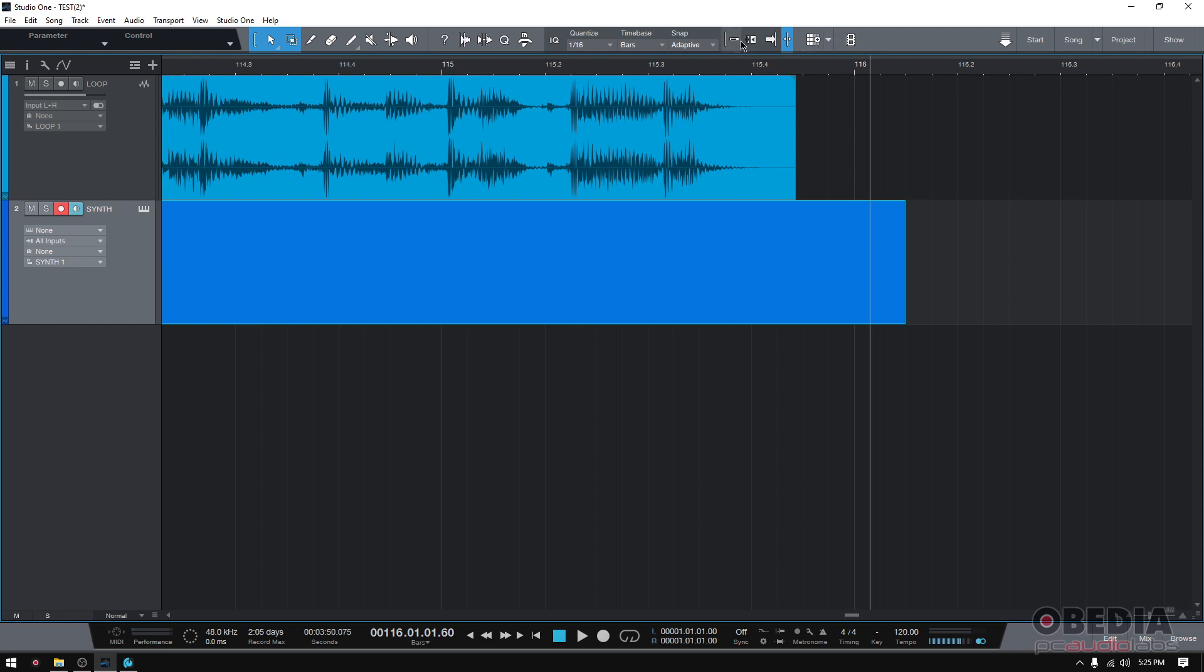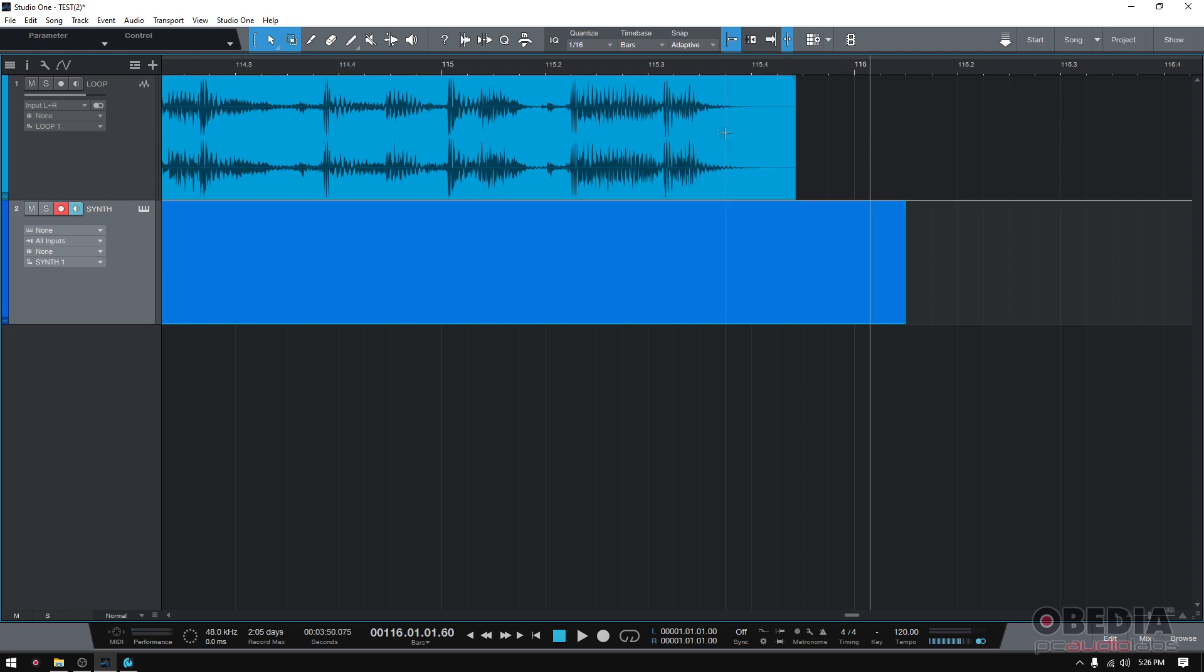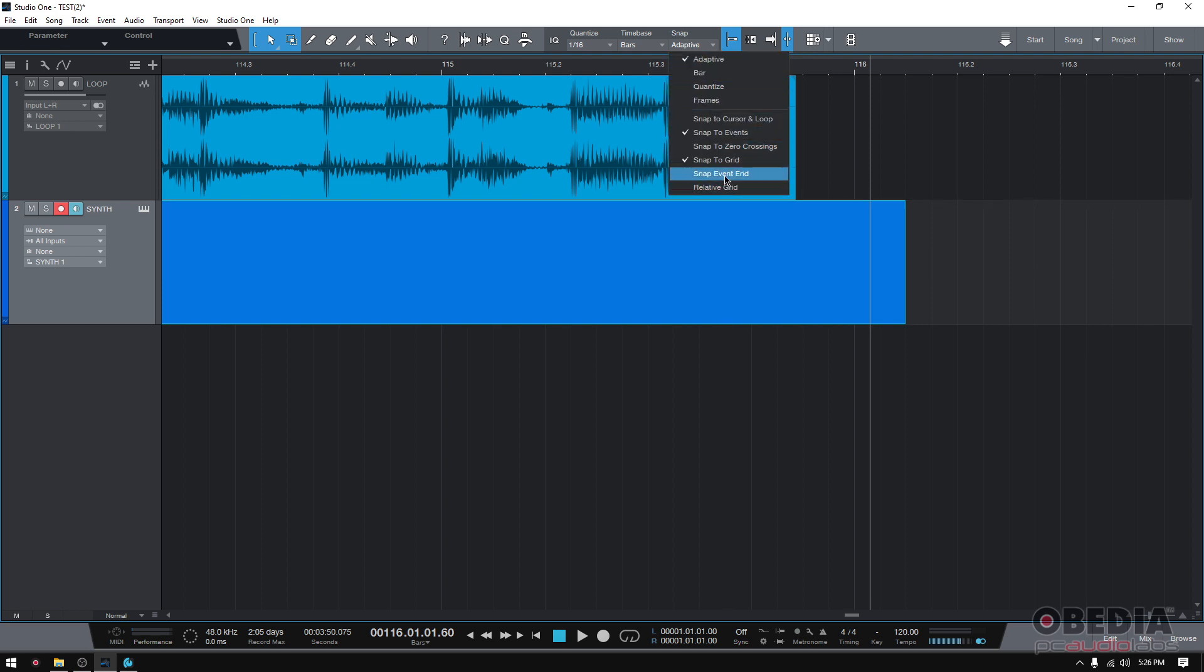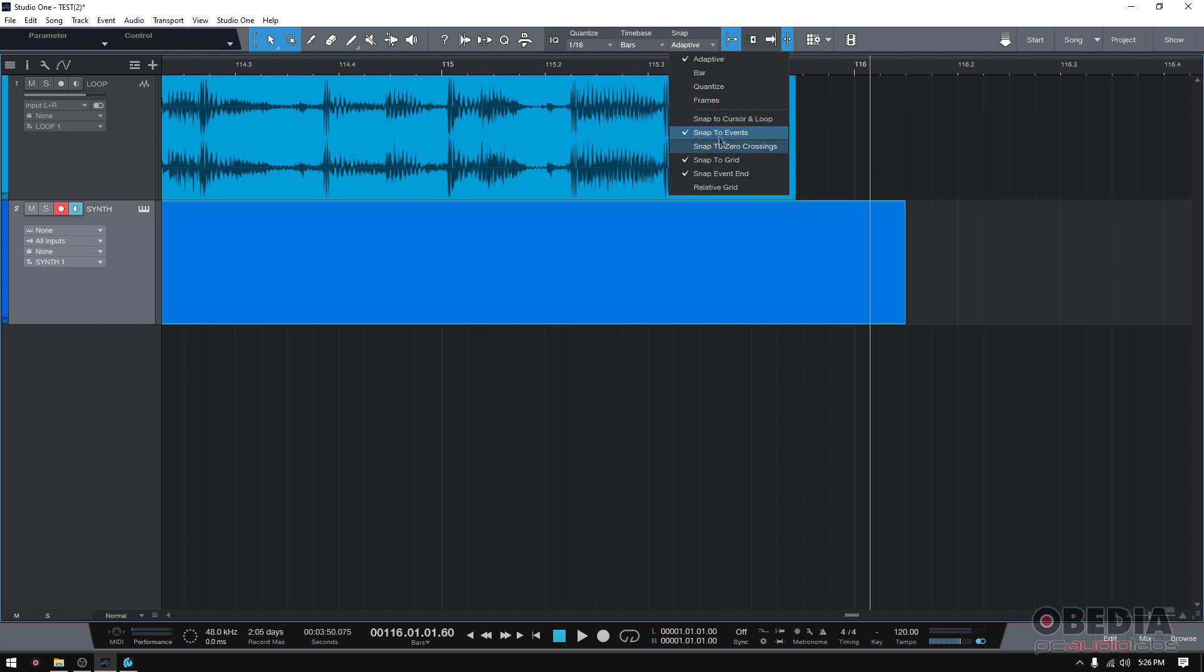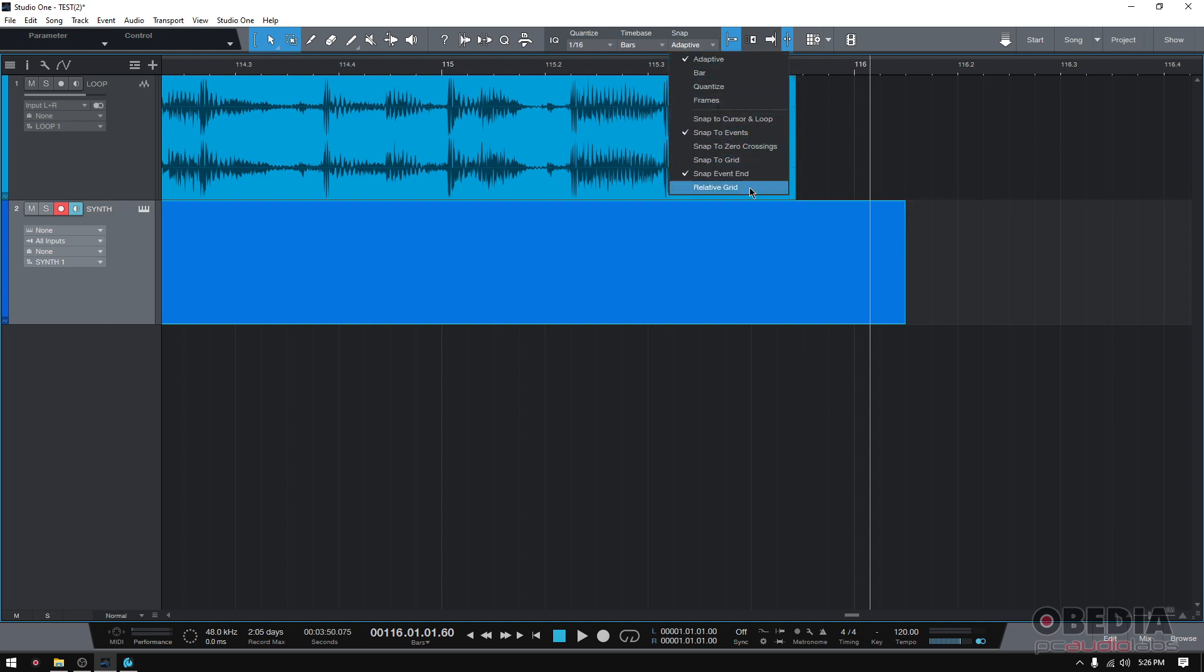So first thing you do, you have to toggle snap on so that it's blue. You can click to toggle it on and off. If it's blue it's on, if it's gray it's off, so it has to be on. Then from the snap menu you want to make sure that you have snap to events on, and then snap to event end on. You don't necessarily need the grid in this case because this is not actually on a grid.